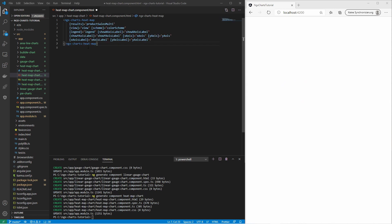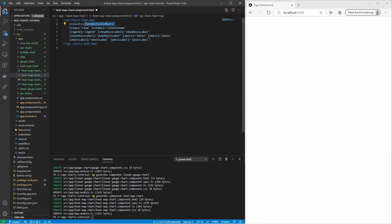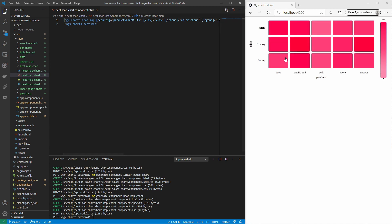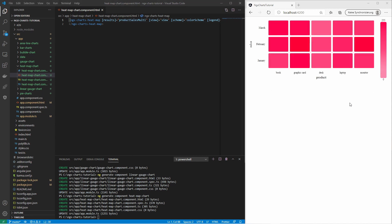Now let's take a look at the heat map. It requires a multi-data array. The heat map encodes values to a color. Here I have specified a variety of red colors — the higher the sales, the stronger the red color.